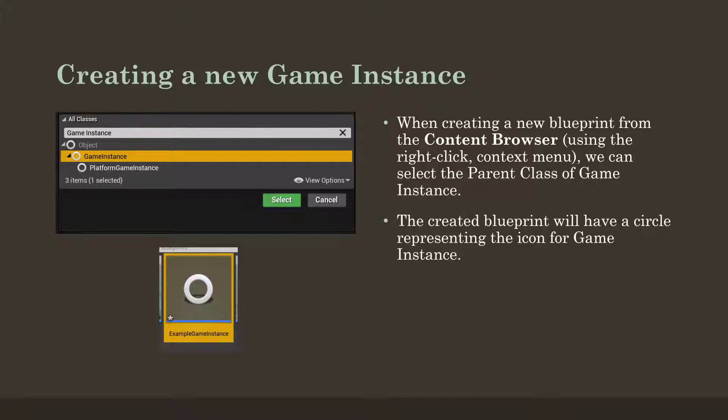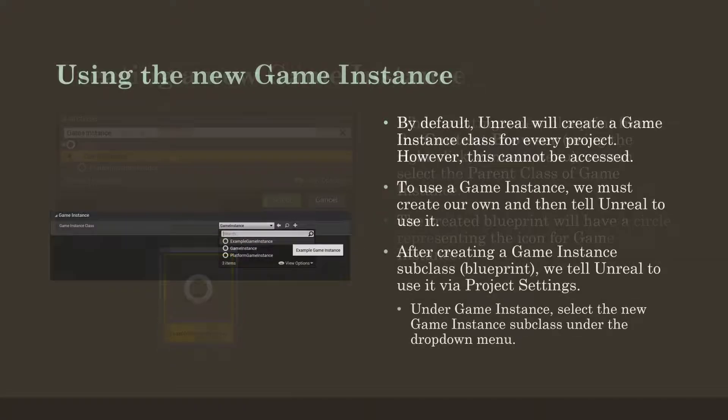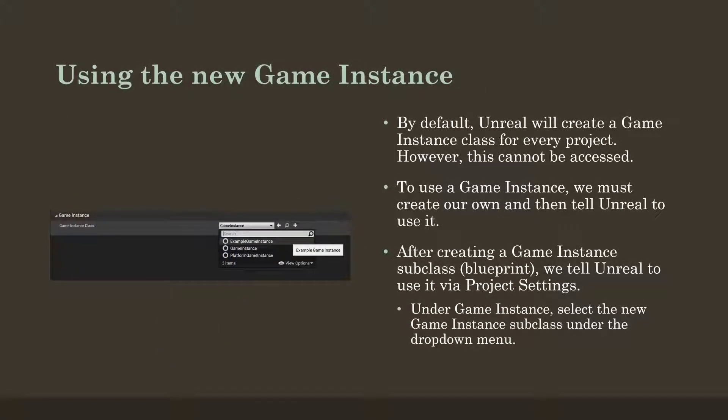When we then create that Blueprint, it will have a circle icon. And this will indicate it is a GameInstance. And notice in this screenshot, I have used ExampleGameInstance. Once we've created it and only after creating it, we can then use it. So by default, in fact,